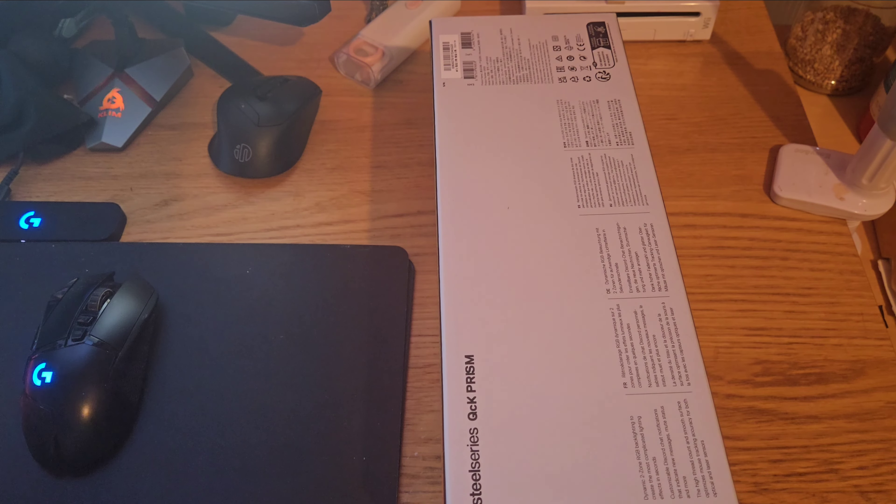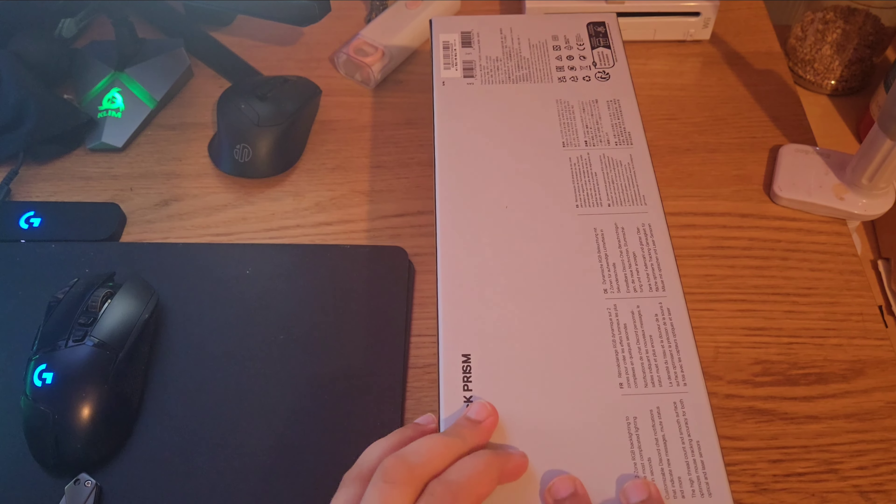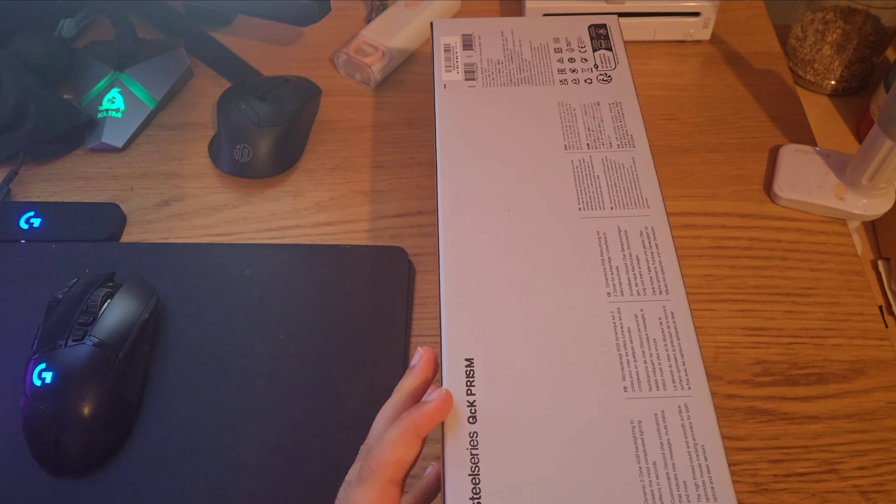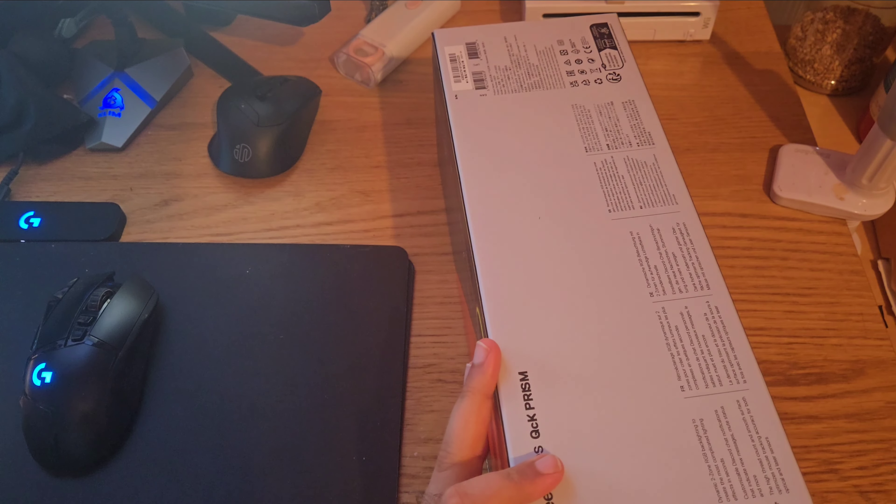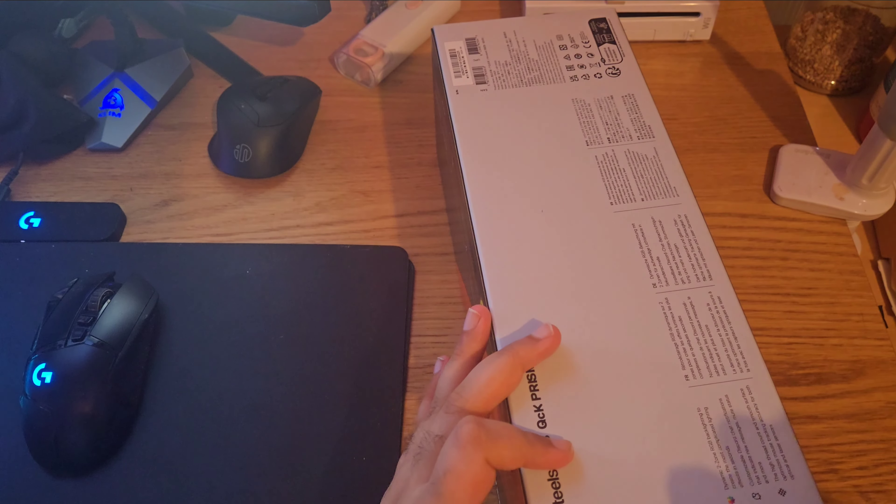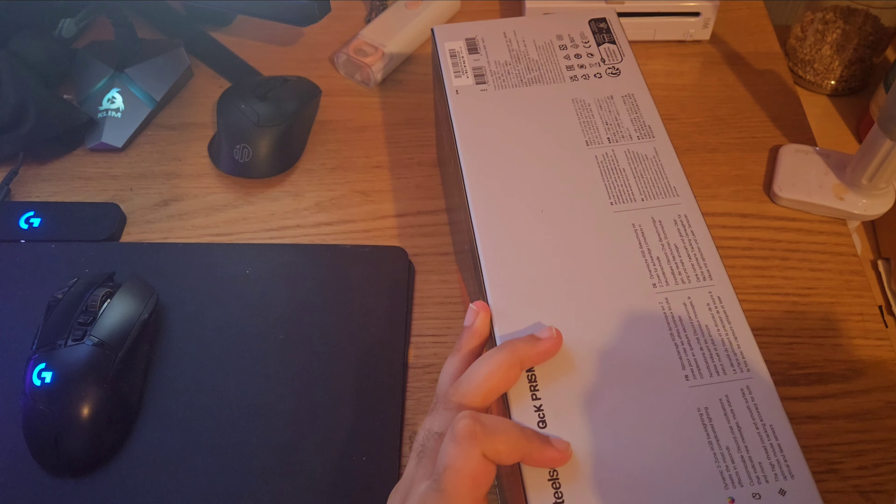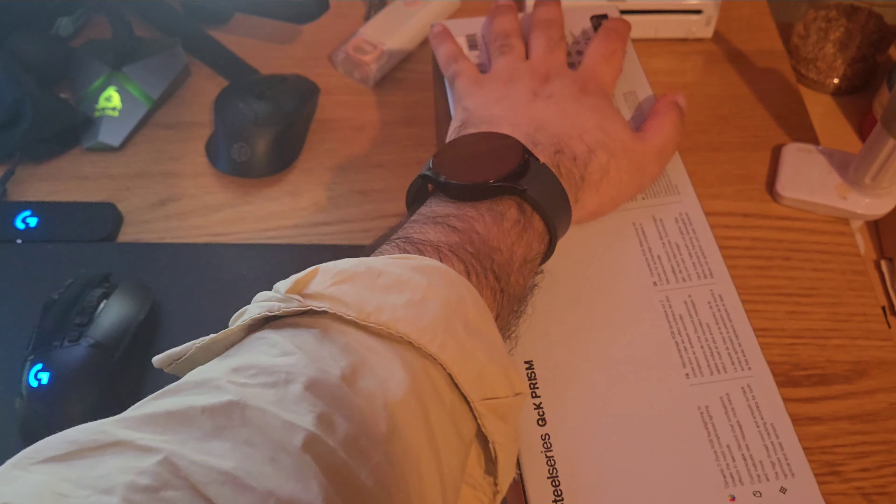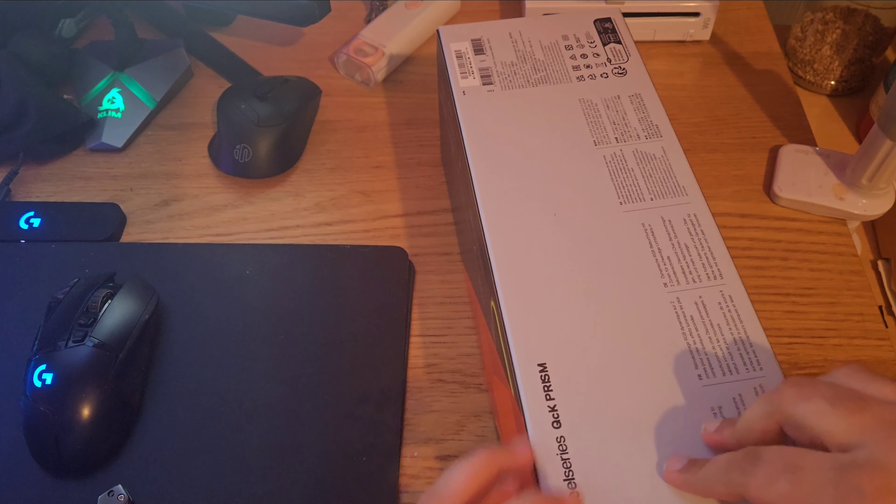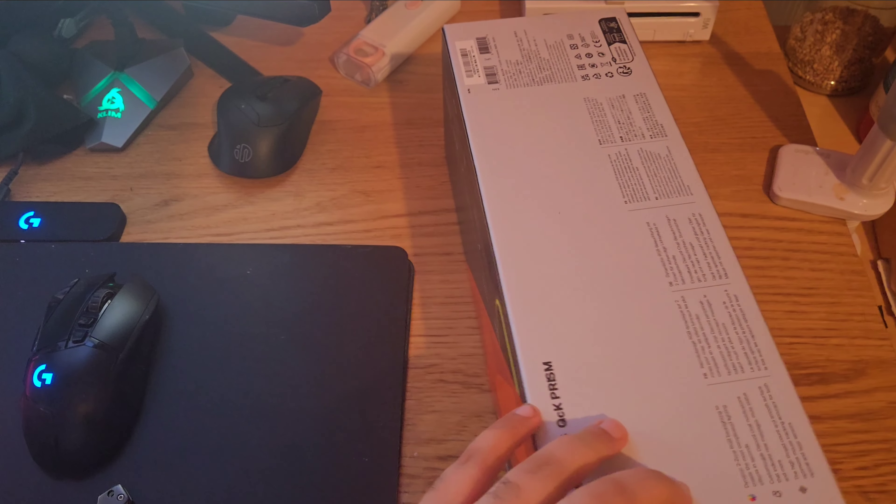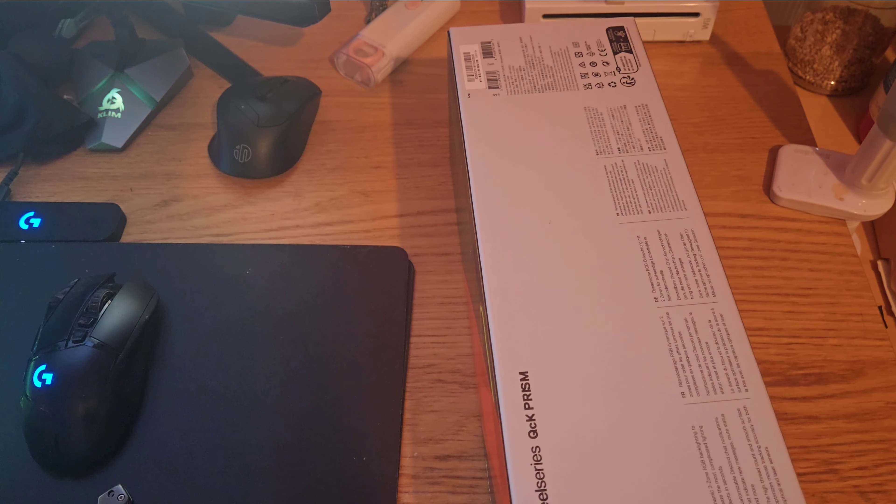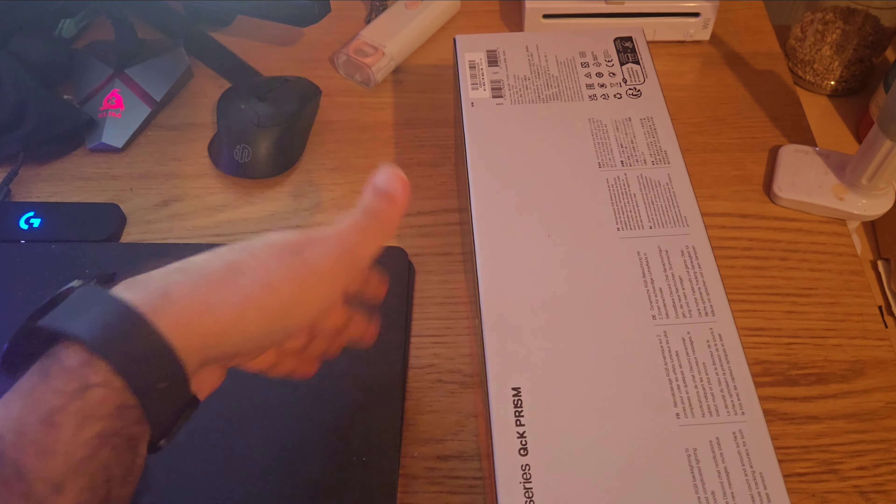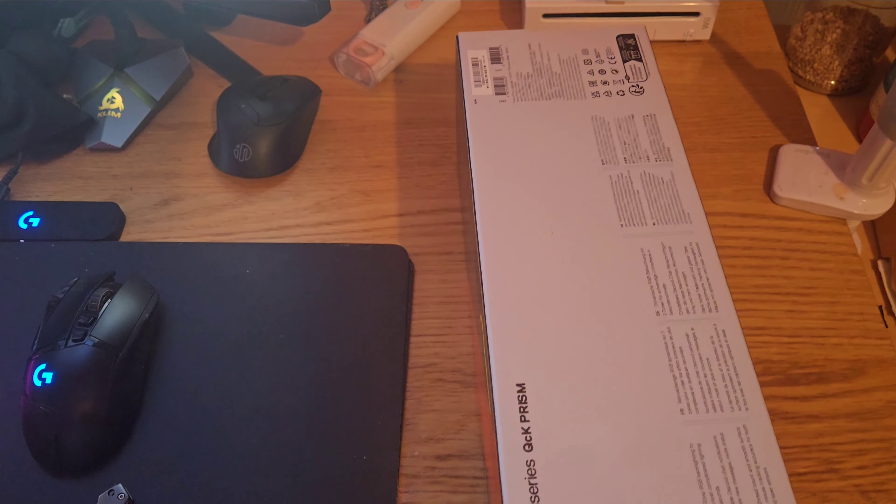One thing I do not like about this one is that this is the second replacement I have received from SteelSeries and they all have the same issue. After some usage, one side will start to lose the light. That's usually on the right side, at the edge of the mousepad.